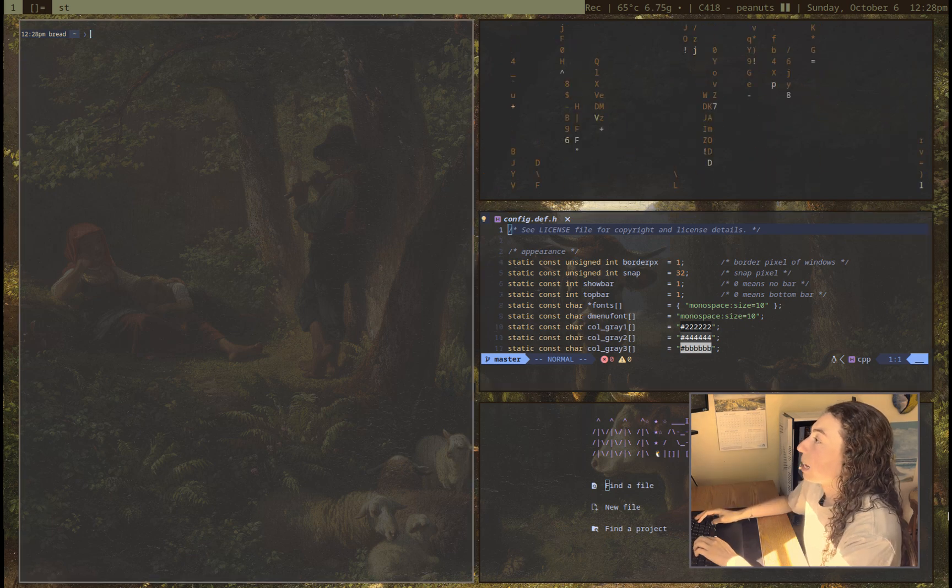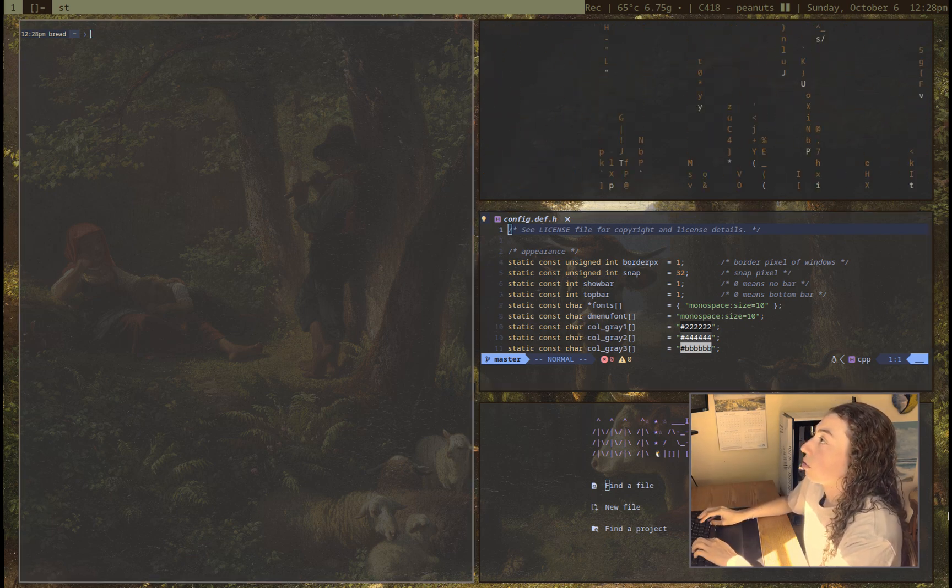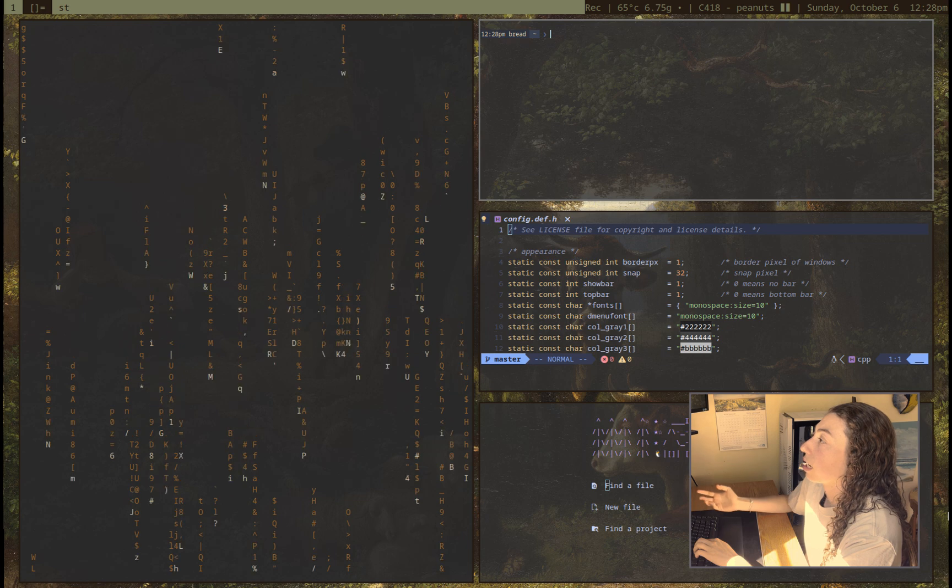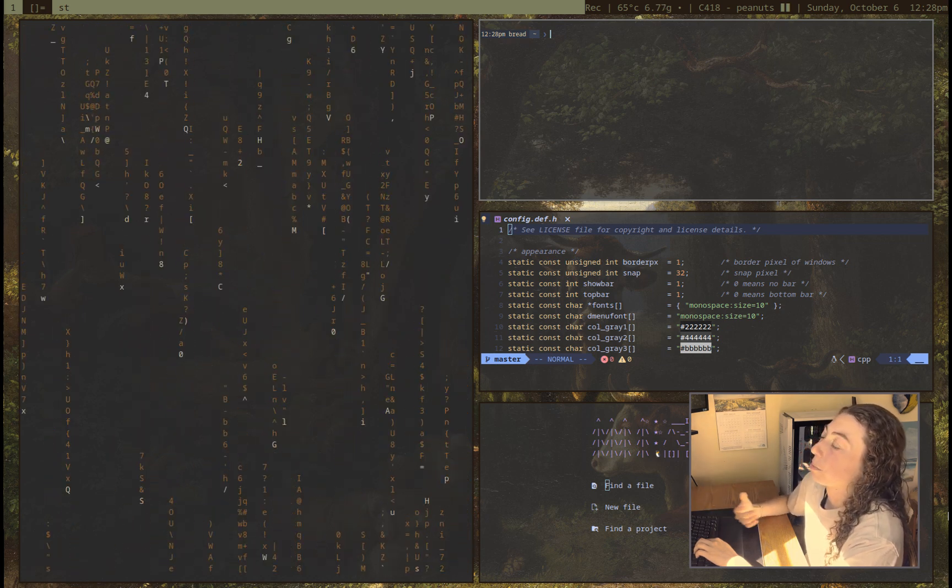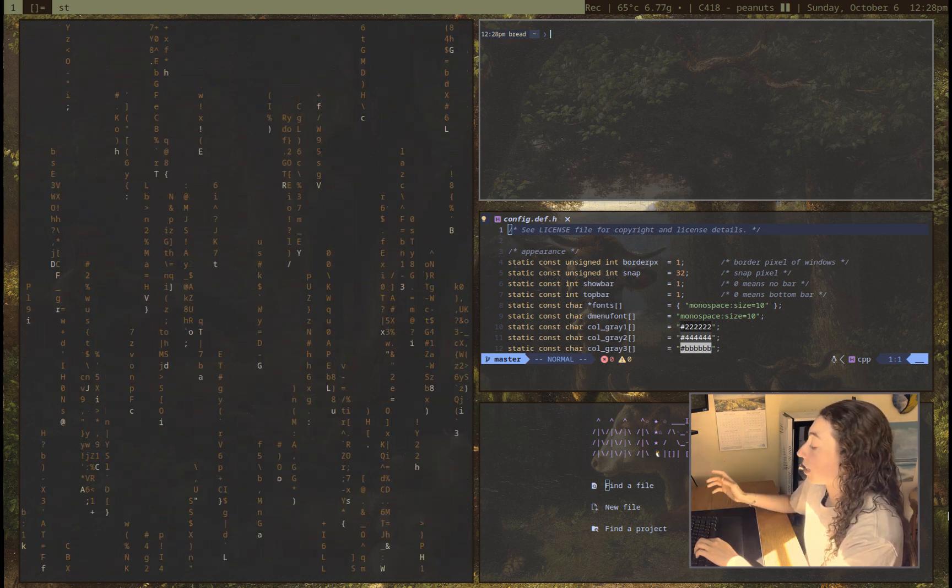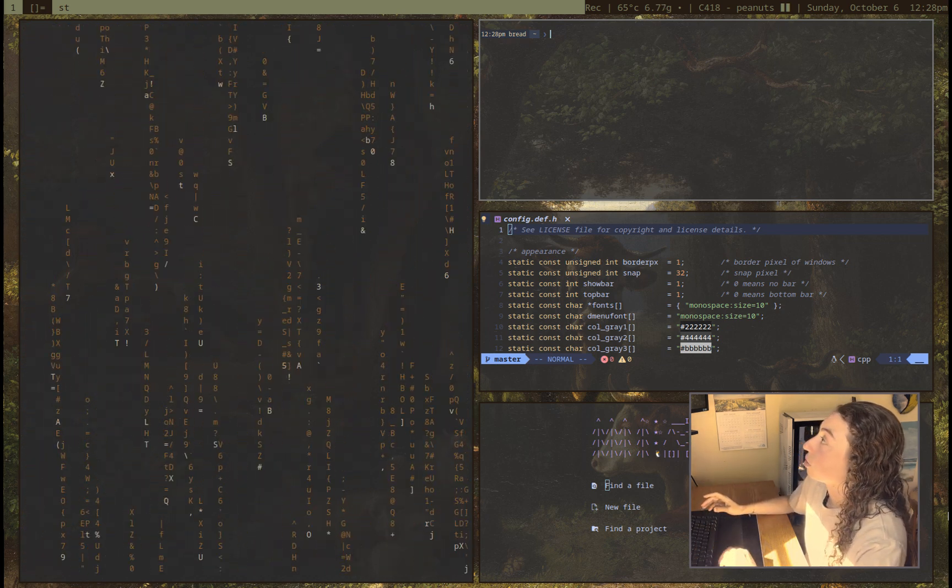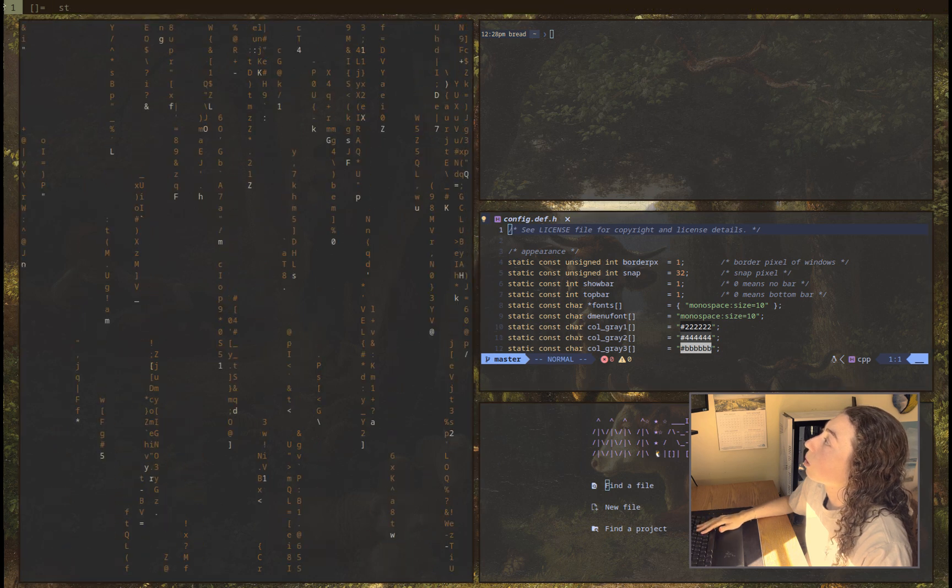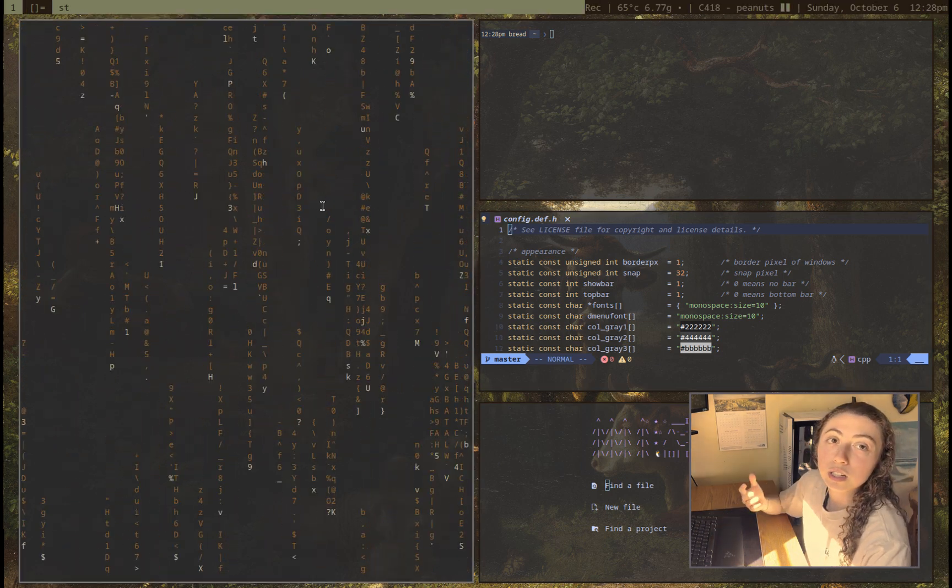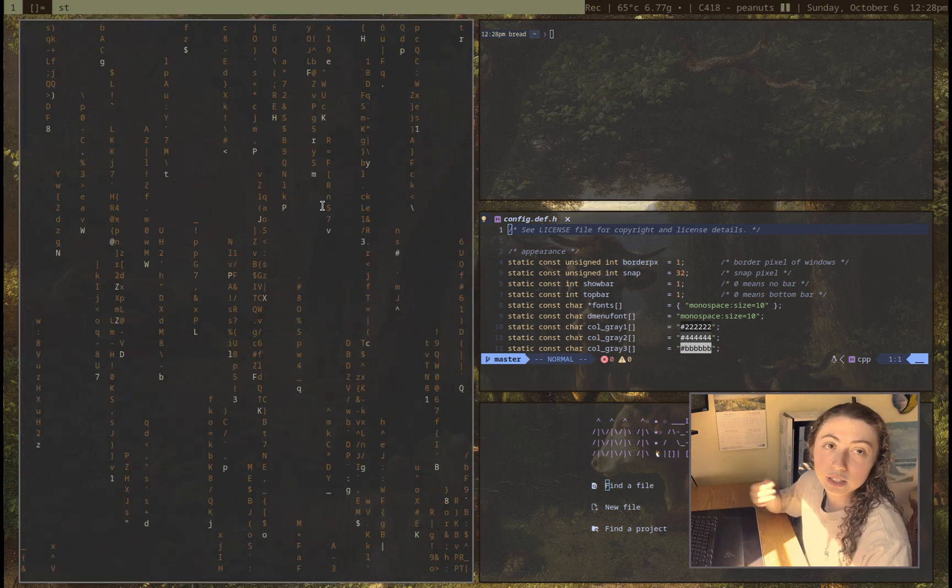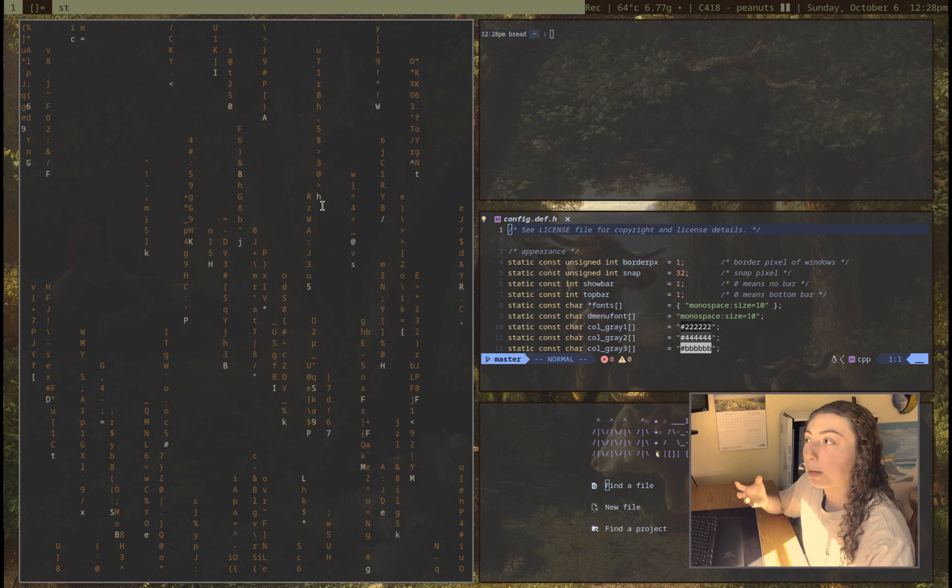Let me go back to this window here. I can just switch that with another window if I wanted to. I can make this matrix screensaver the main window here. And I can send this window, and if you see up here, there's a number one. That means I am on the first tag. And you can think of tags a little bit like workspaces.